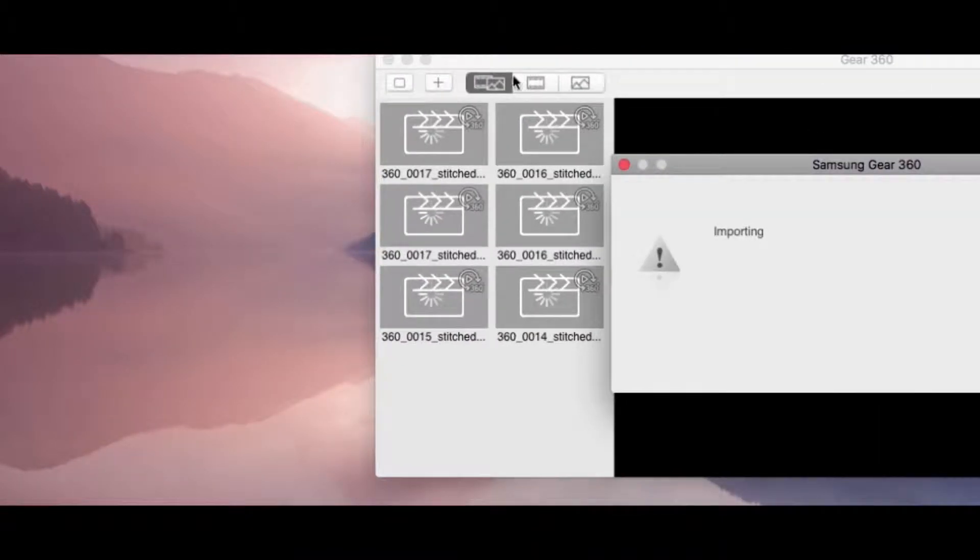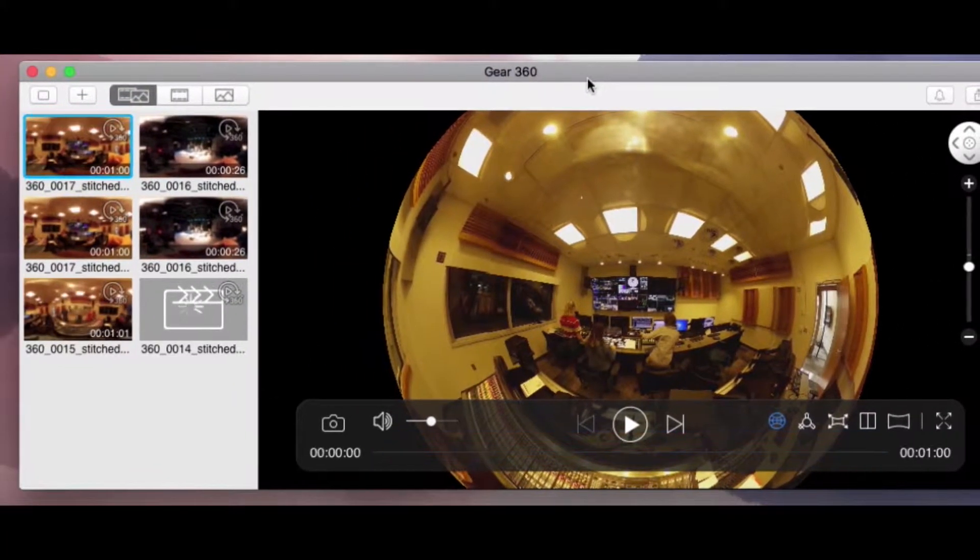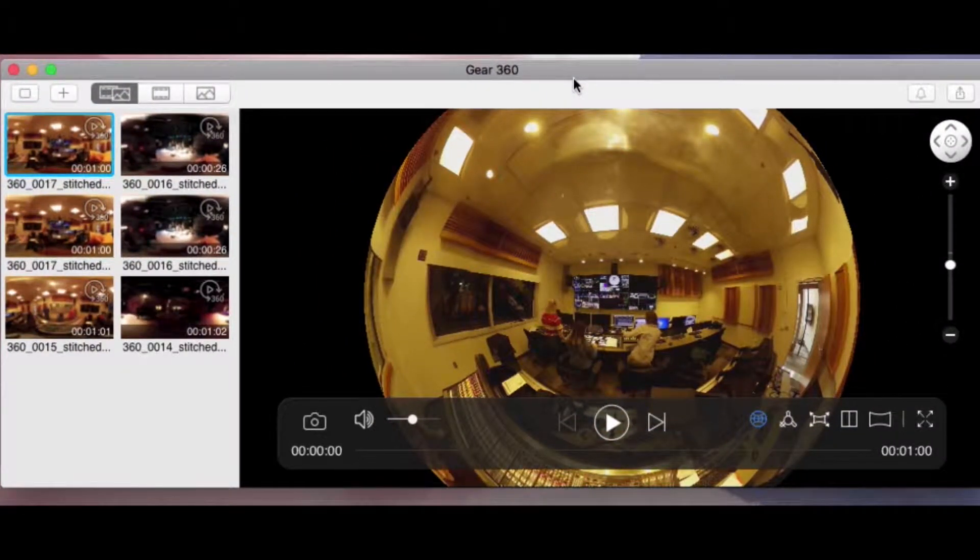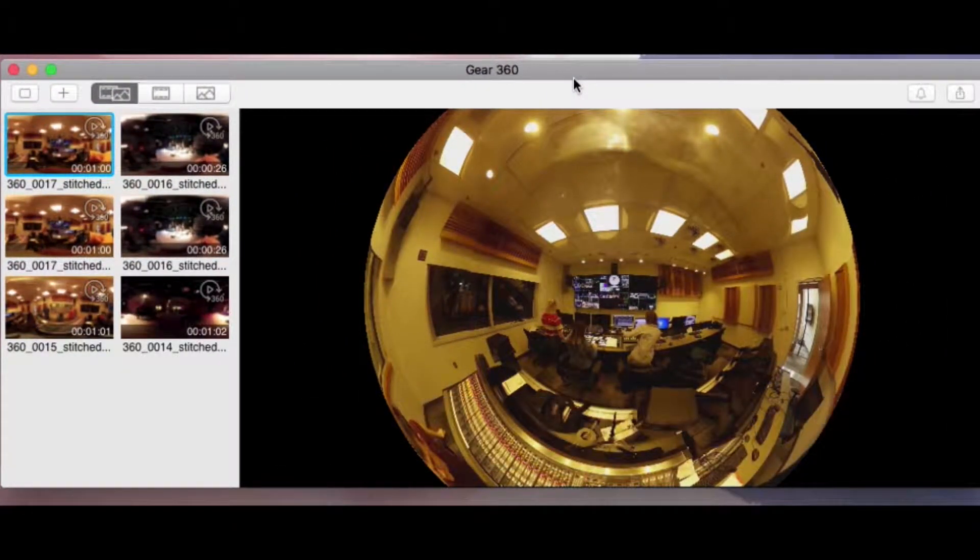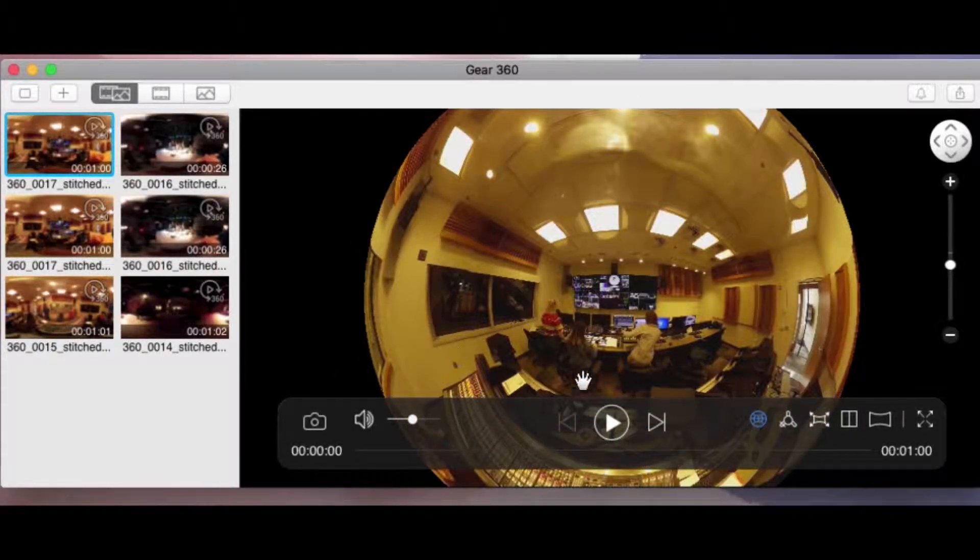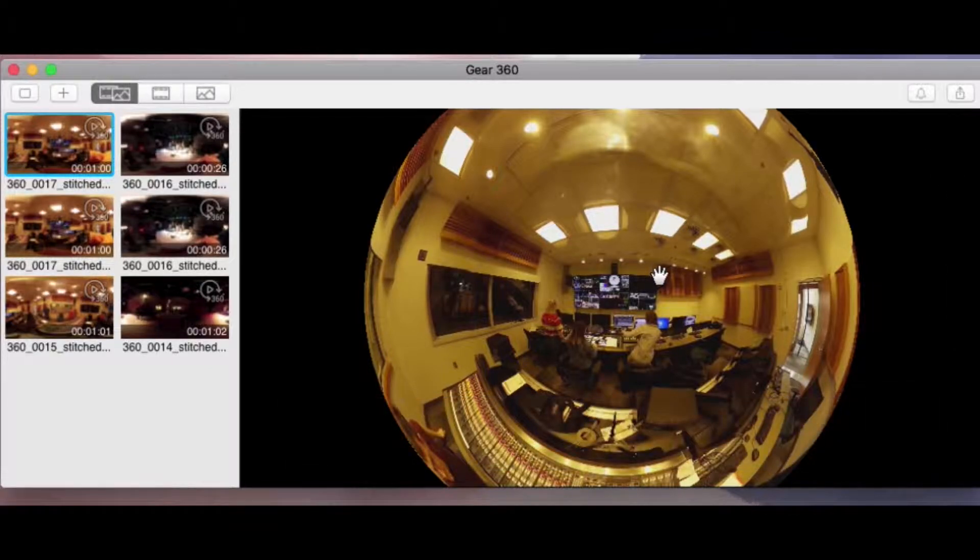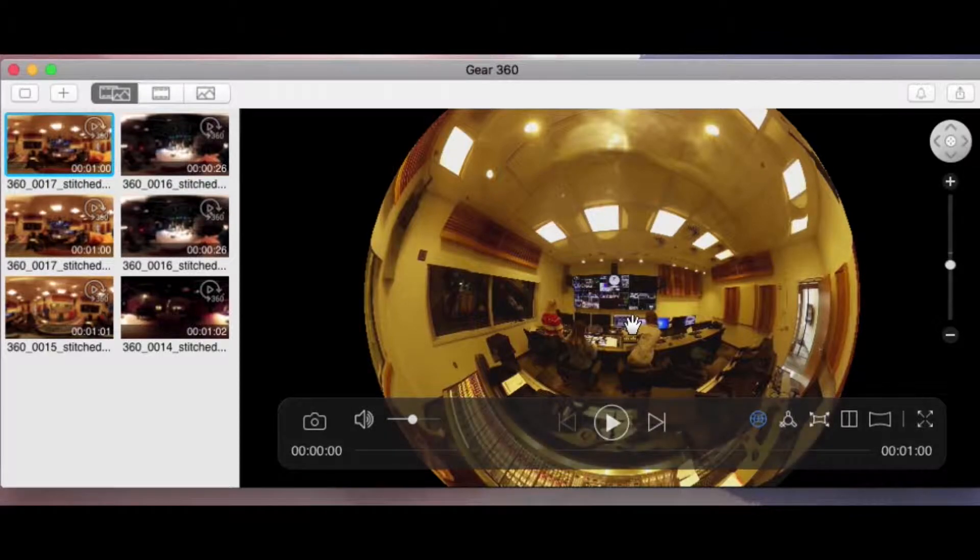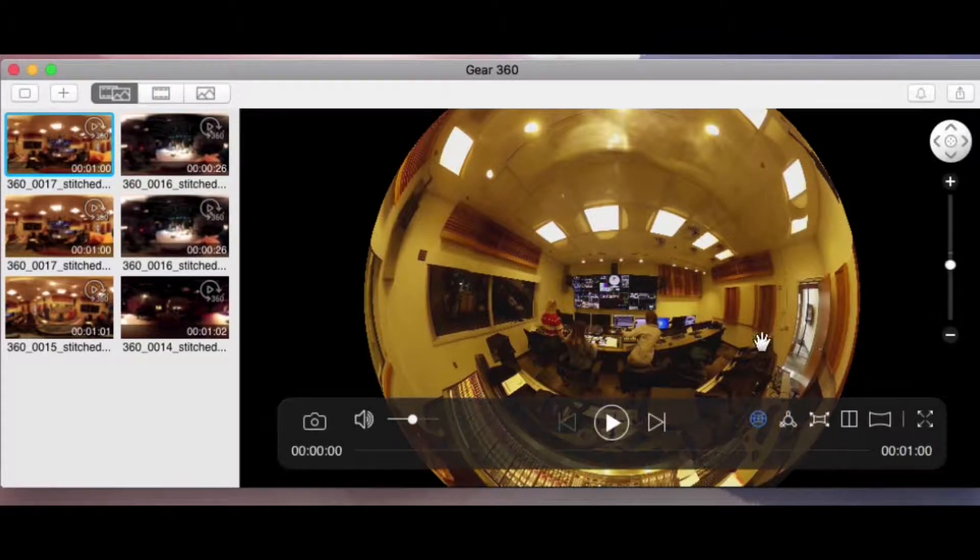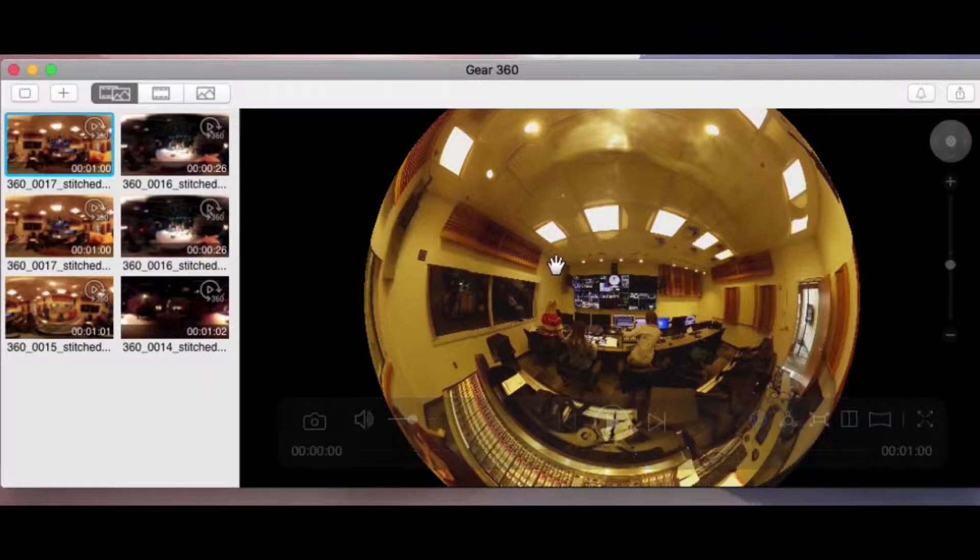What we're doing is we are going to stitch the video. When you record 360 video, it records two of these big panorama looking shots, almost like a fishbowl. When you stitch video together, it takes those two images and tries to make a seamless panorama with it to create a 360 video. That's what this app does. If you don't stitch it together, it's not going to work. This step is crucial.